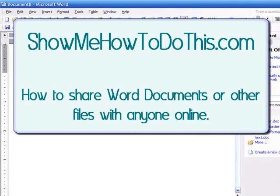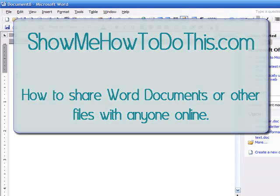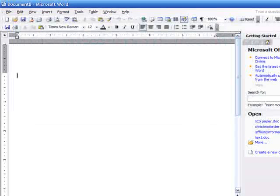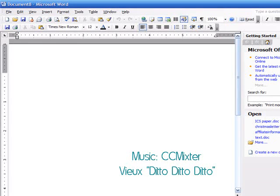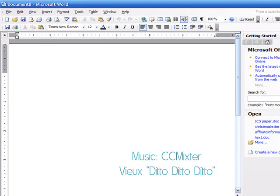This video from ShowMeHowToDoThis.com is going to show you how to create a Word document that can be shared with anyone online.